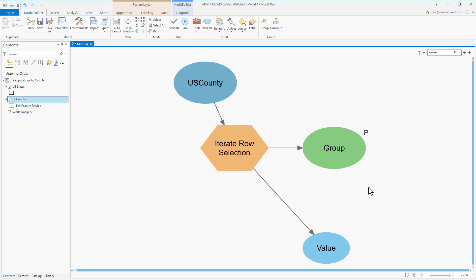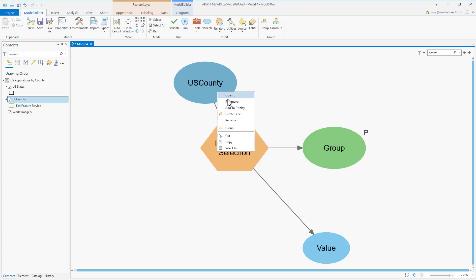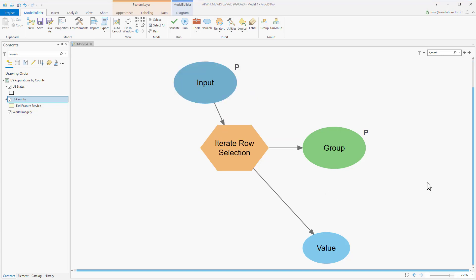Right-click, Parameter. We also know that if we use this tool again, we may use a different feature class. So let's go ahead and set this up as a parameter, and rename it.